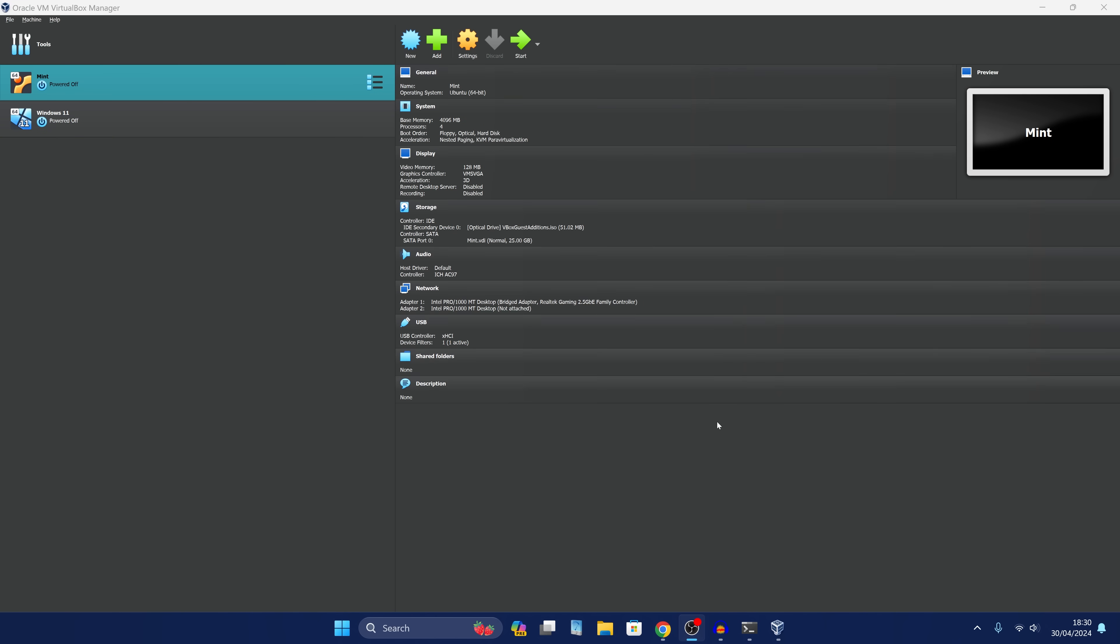So what I'm using is VirtualBox. I've got Linux Mint already installed. I'm not going to go over how to set up and install a virtual machine. There's other tutorials for that if you don't know how to do it.